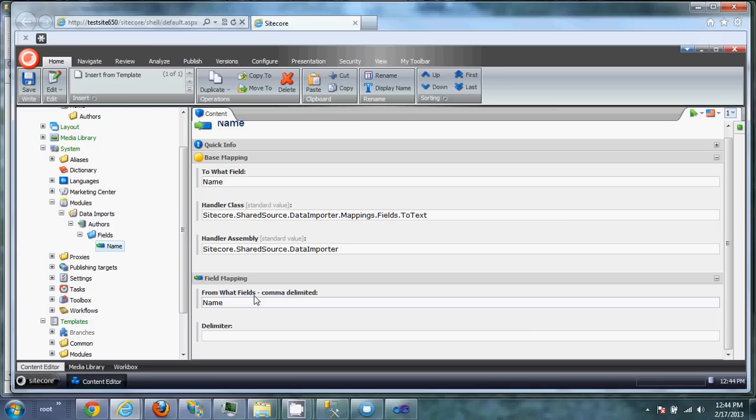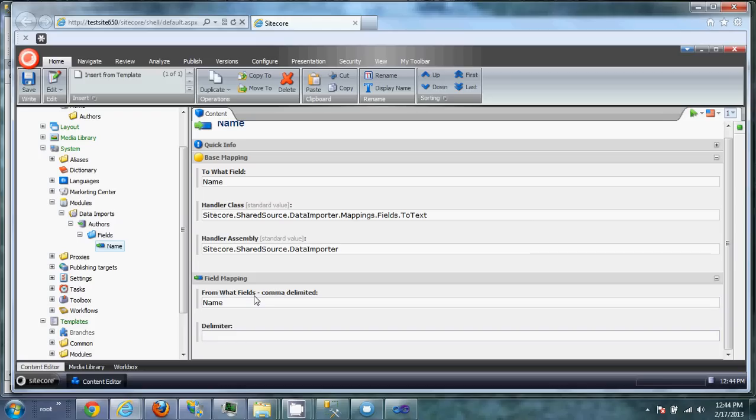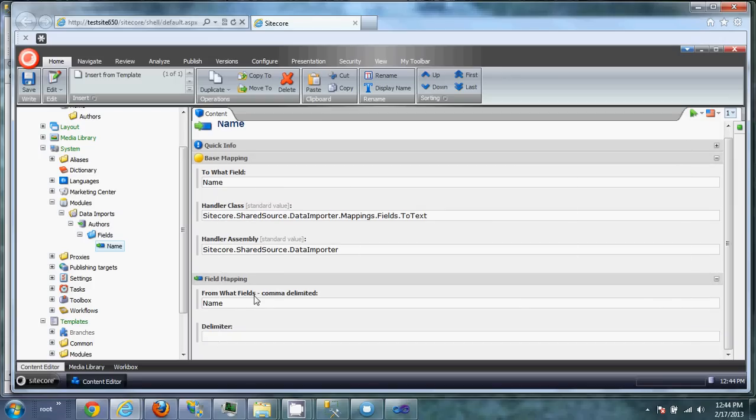you could just tell it, you know, first name, paragraph one, and then so on, paragraph two, paragraph three. And then when it's inserting that information into the rich text field, you can tell it to delimit it by a paragraph tag or a dash or anything really. In this case, we don't have any multiple fields and we're not going to be delimiting it. So we'll just hit save.